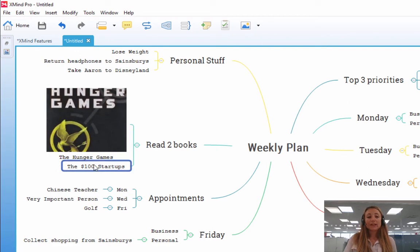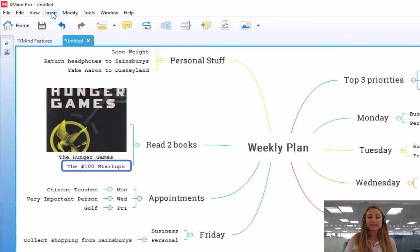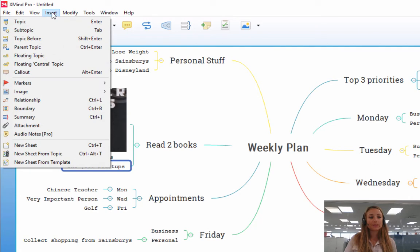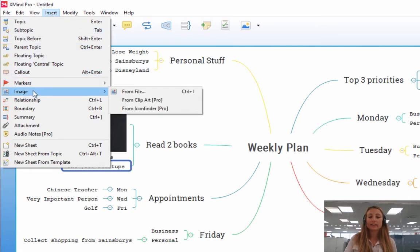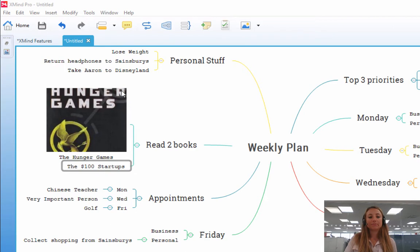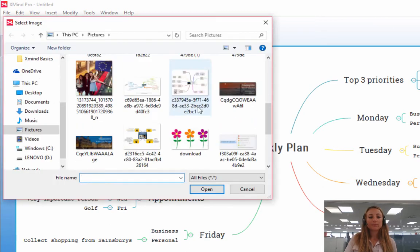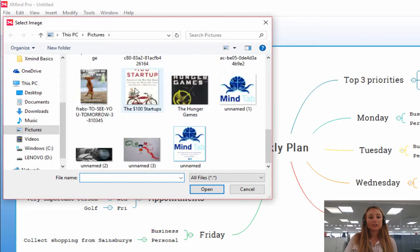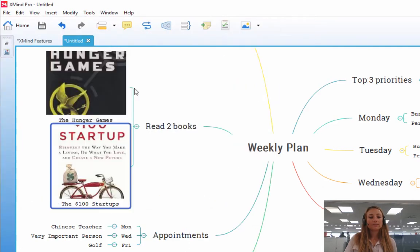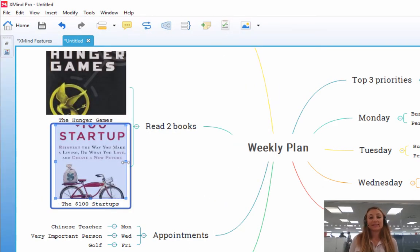Similarly, if you would like another way of inserting an image, you can go onto Insert over here, this tab, select Insert, click on Image, and again, click From File. Select the image that you want, and the images have been inserted.